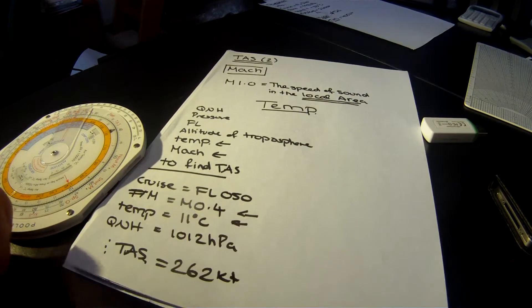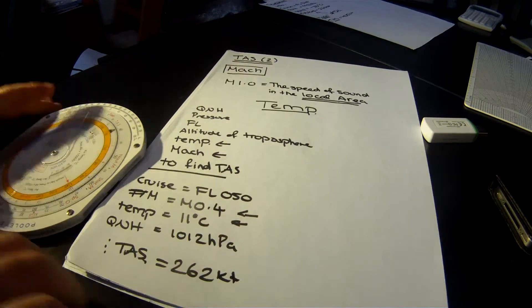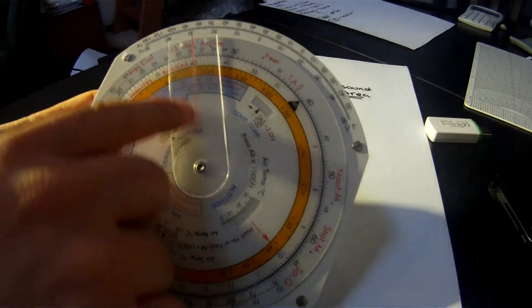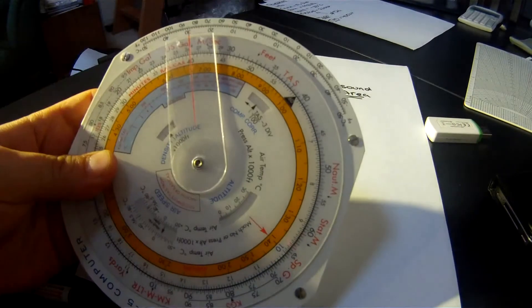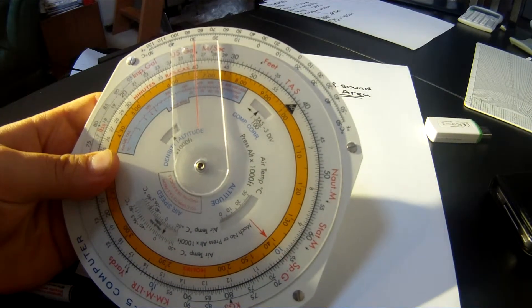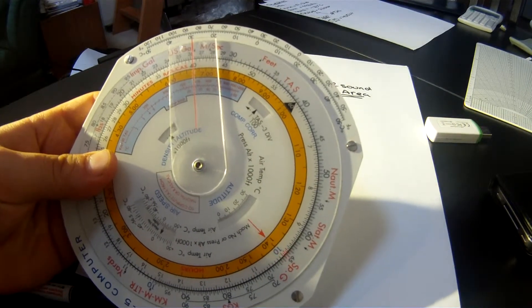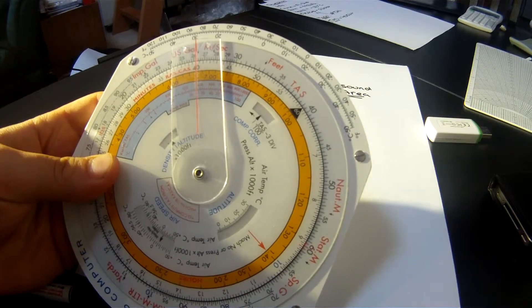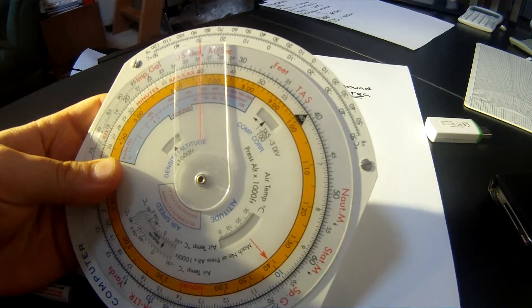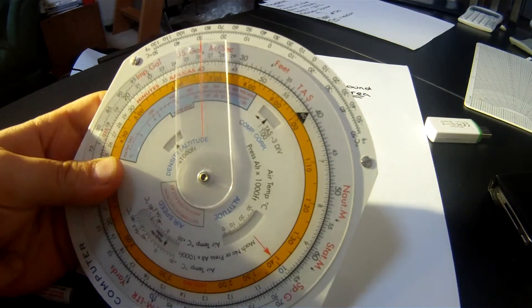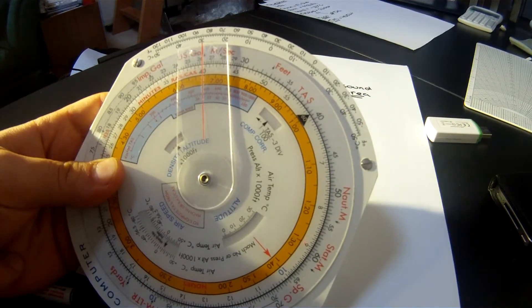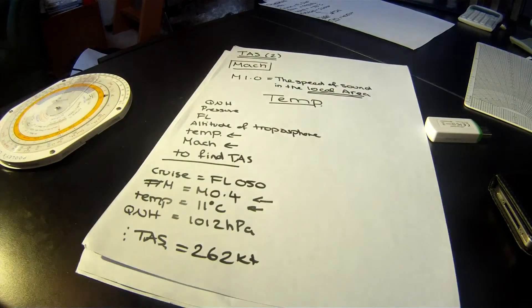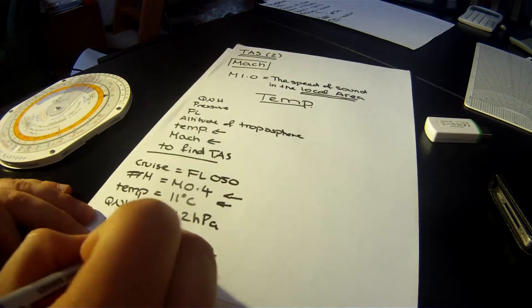Let's let you have a look at that again. Line up on the 40, which is 0.4 Mach number, and you get 262 knots. And that's it. You've got your TAS.